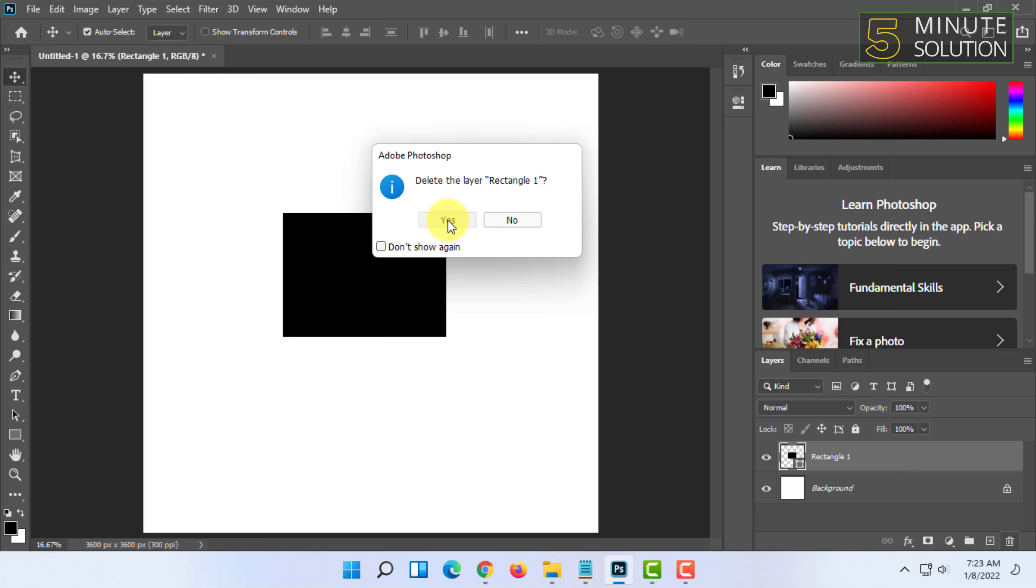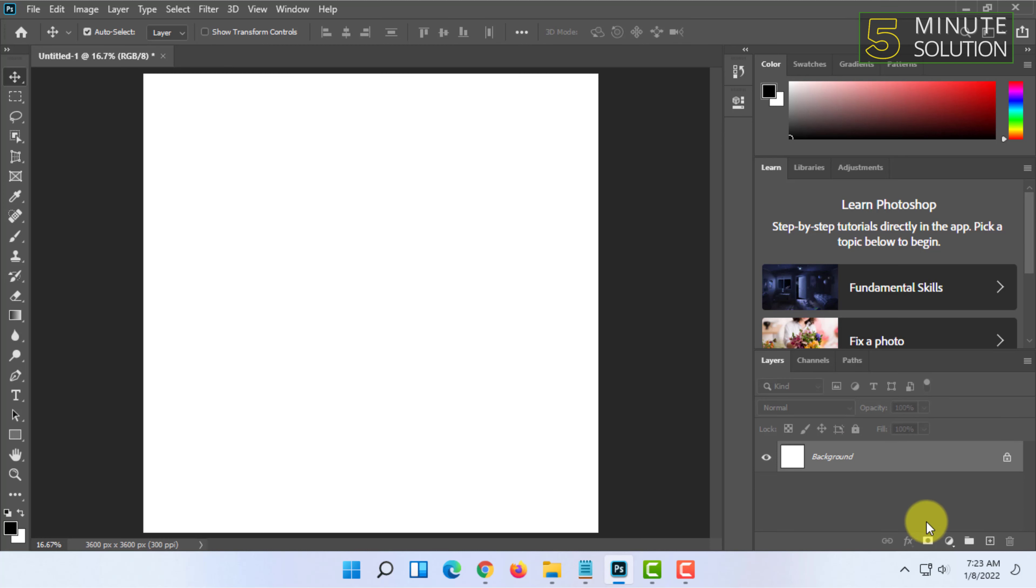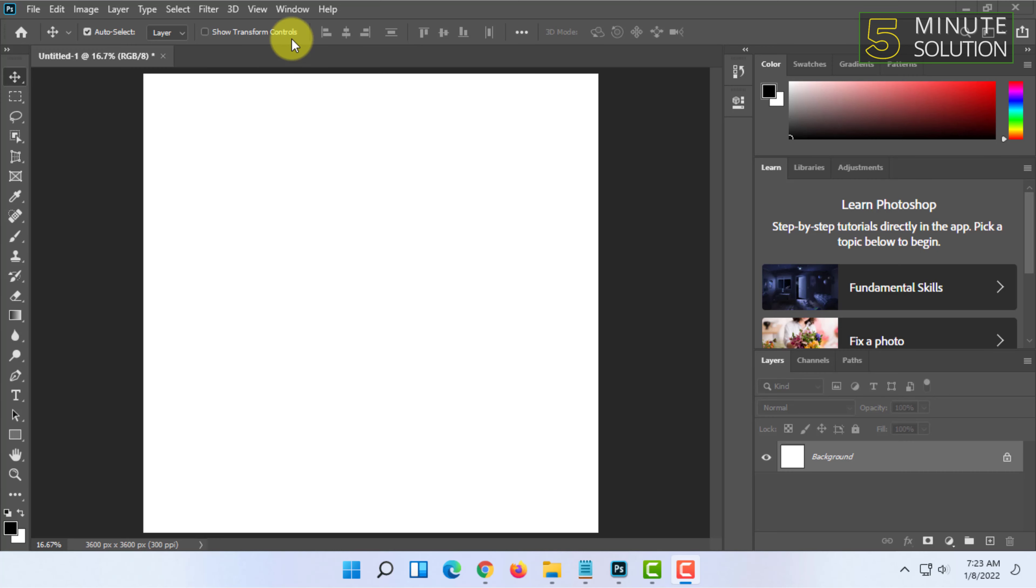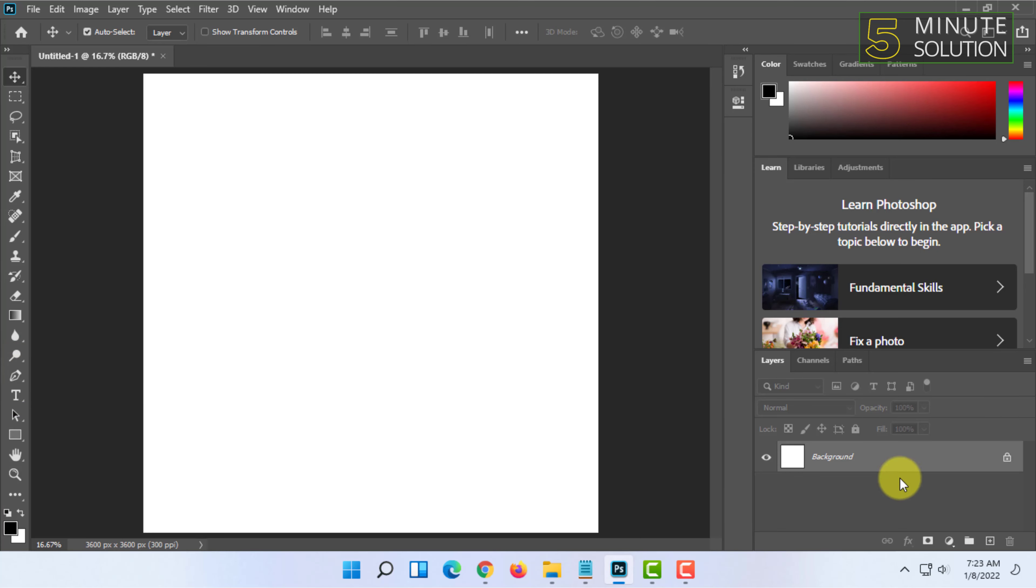Basically, layer allows you to work on multiple different papers. Think of it as a transparent paper. So you can do multiple things at multiple layers and use them accordingly, and you can add as many layers as you want.